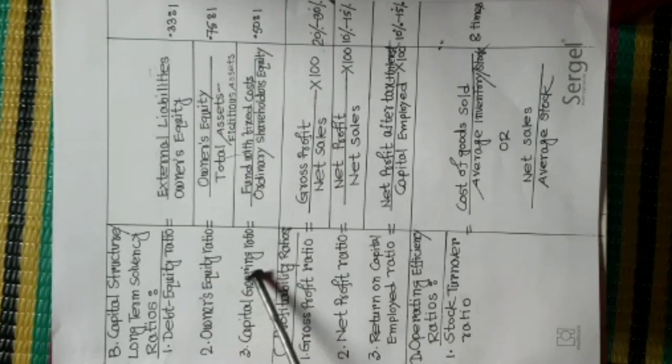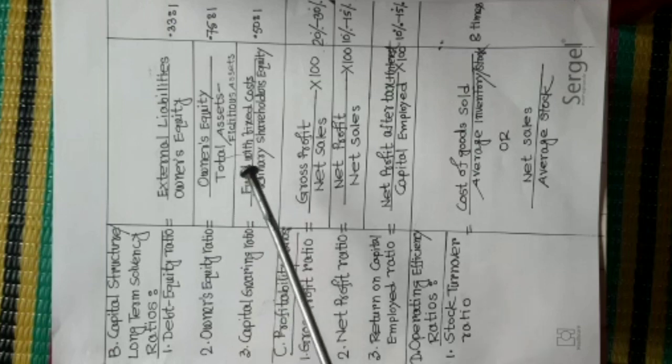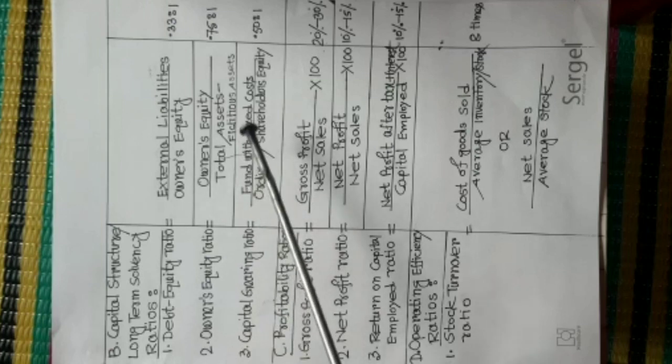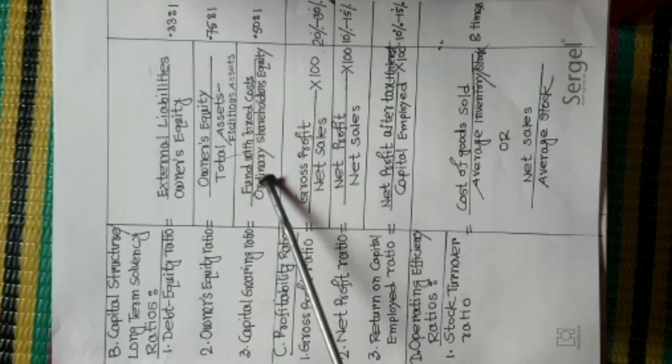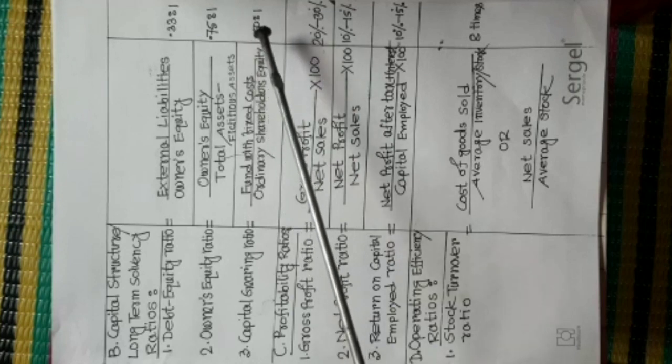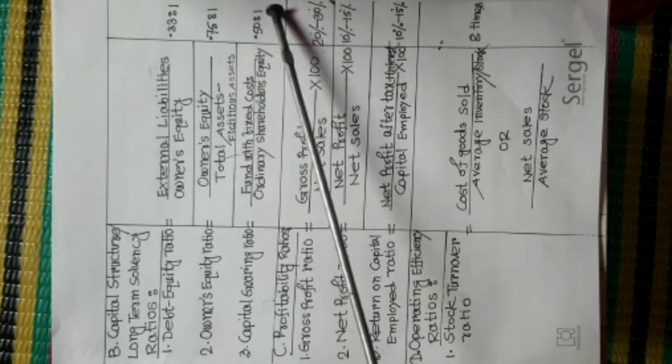Number 3, Capital Gearing Ratio. Formula is Fund with Fixed Costs divided Ordinary Shareholders' Equity. Standard Value is 0.50 is to 1.